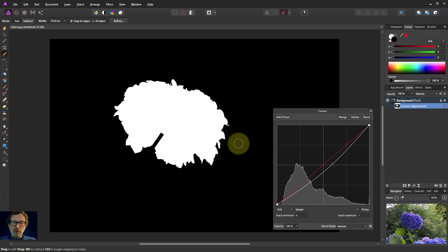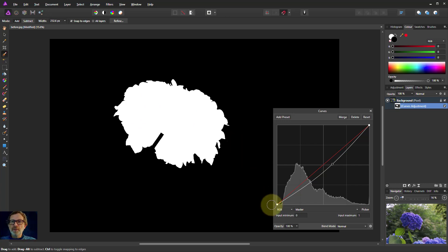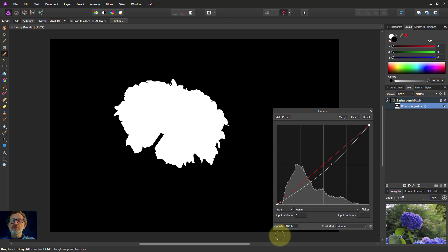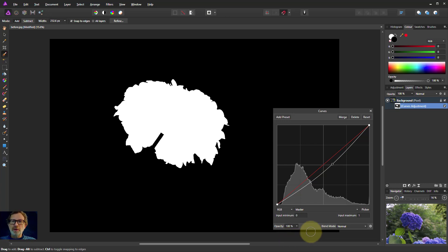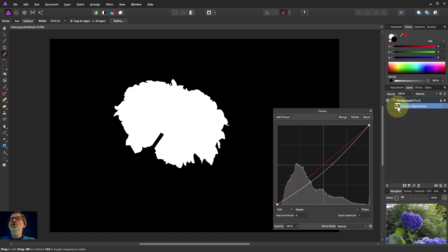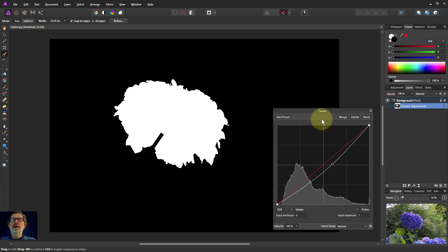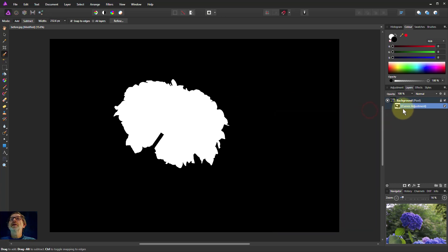So this is something else you need to be careful of because you can sometimes do this accidentally. You think, oh I'll just add a mask here, and you've just got a little bit of something selected, and the adjustment doesn't seem to work. It's because it's only coming up in that area. So when that happens, watch this little icon here because it will show you where the mask is. You've got some black areas on that.